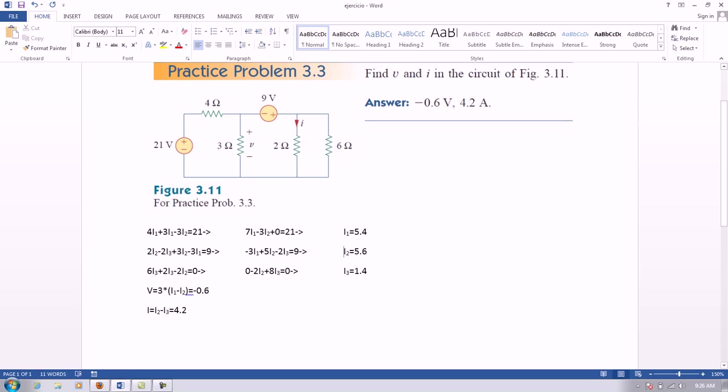For the second loop, we have 2i2 minus 2i3 plus 3i2 minus 3i1 equals to 9. And for the last loop, we have 6i3 plus 2i3 minus 2i2 equals to 0.